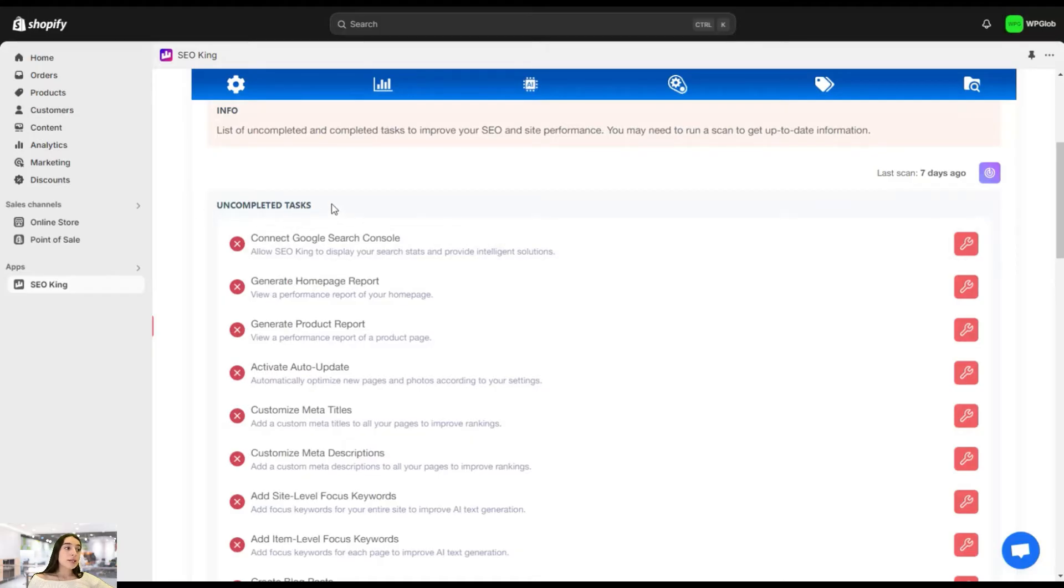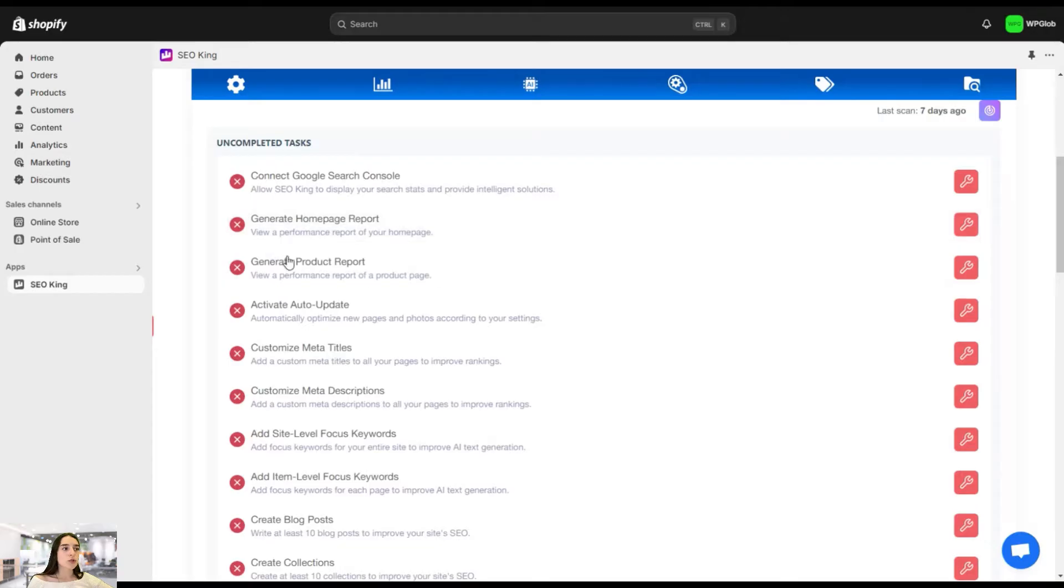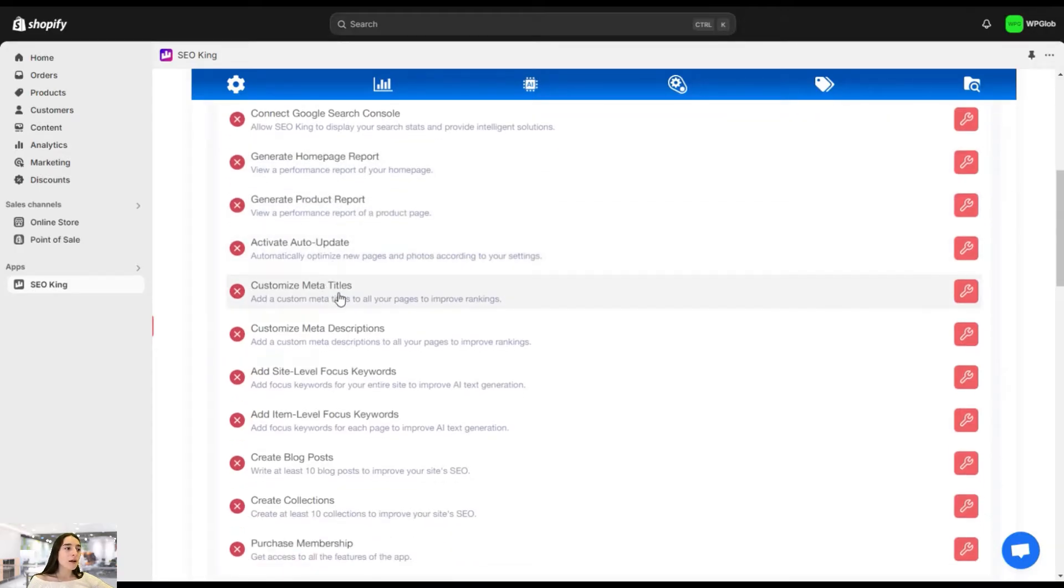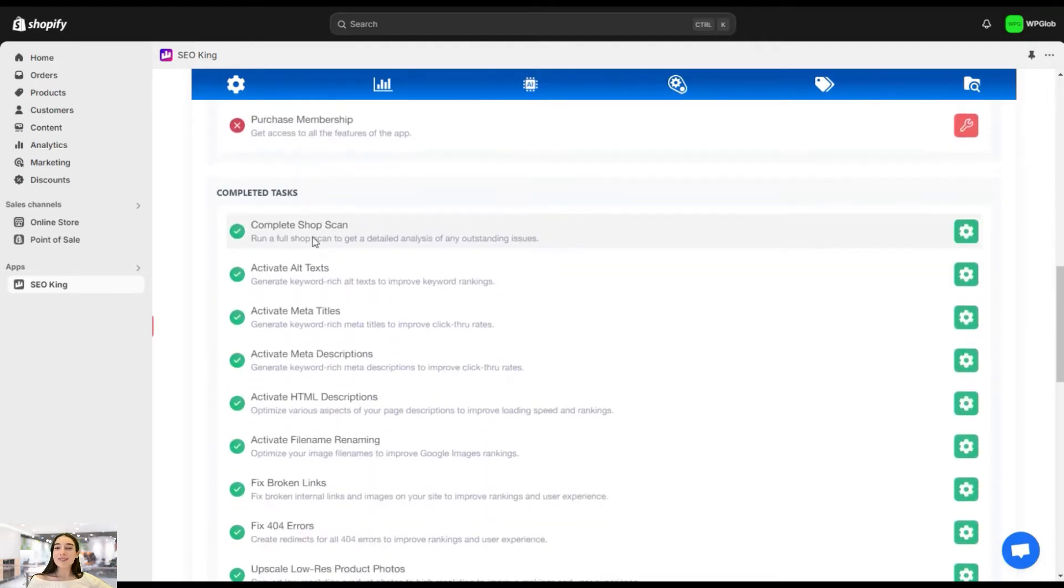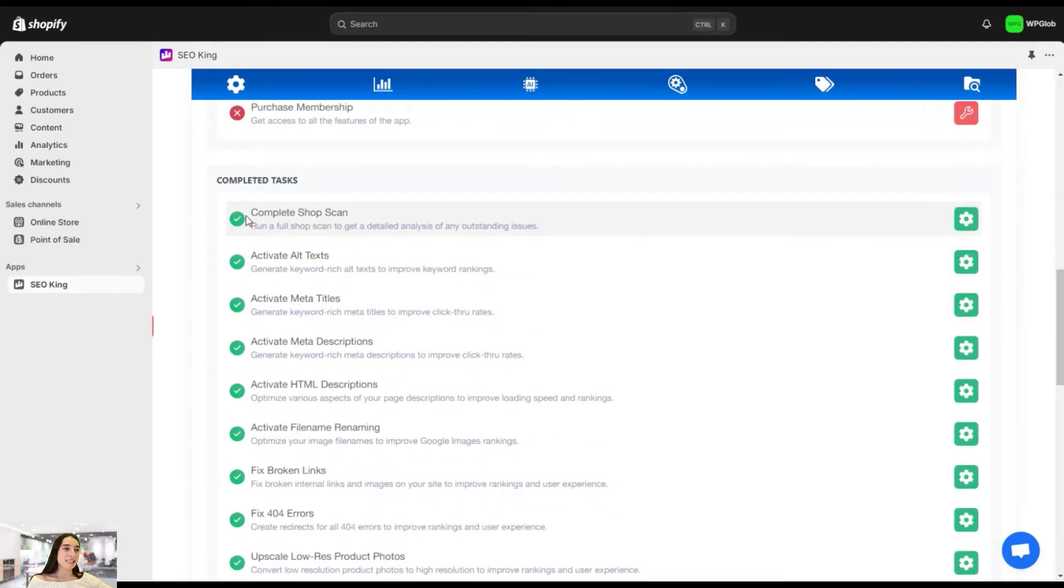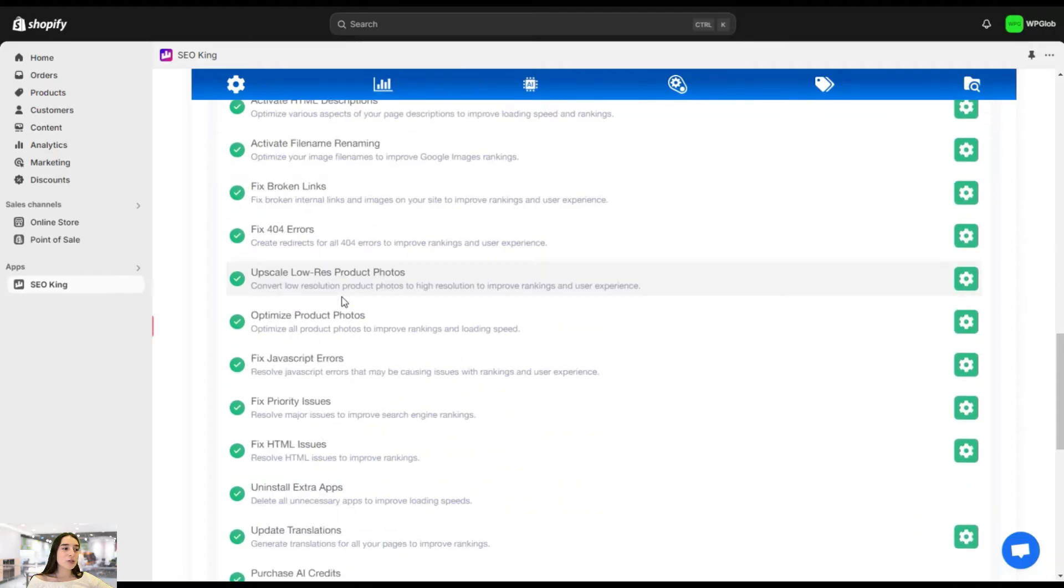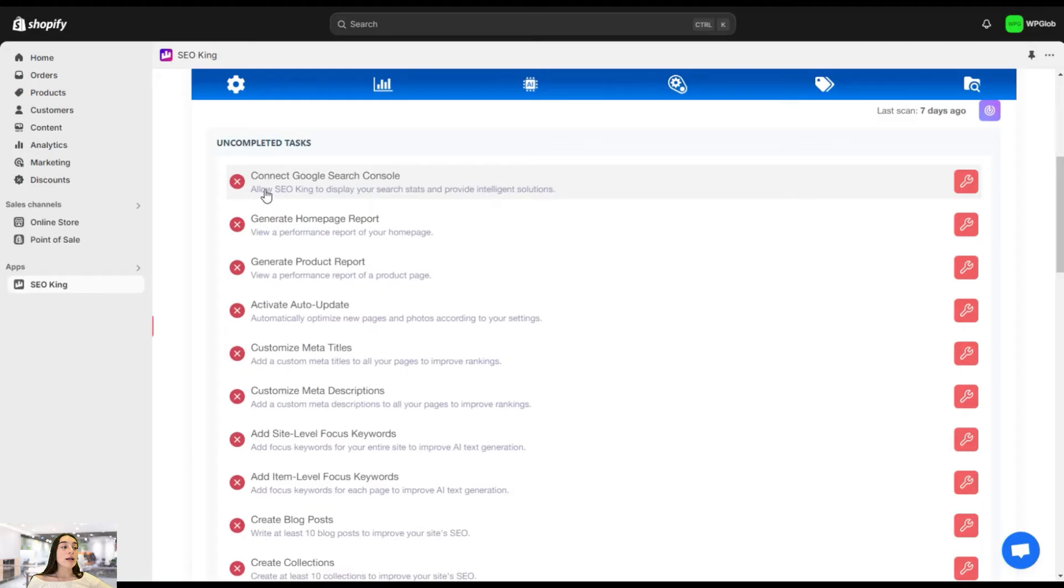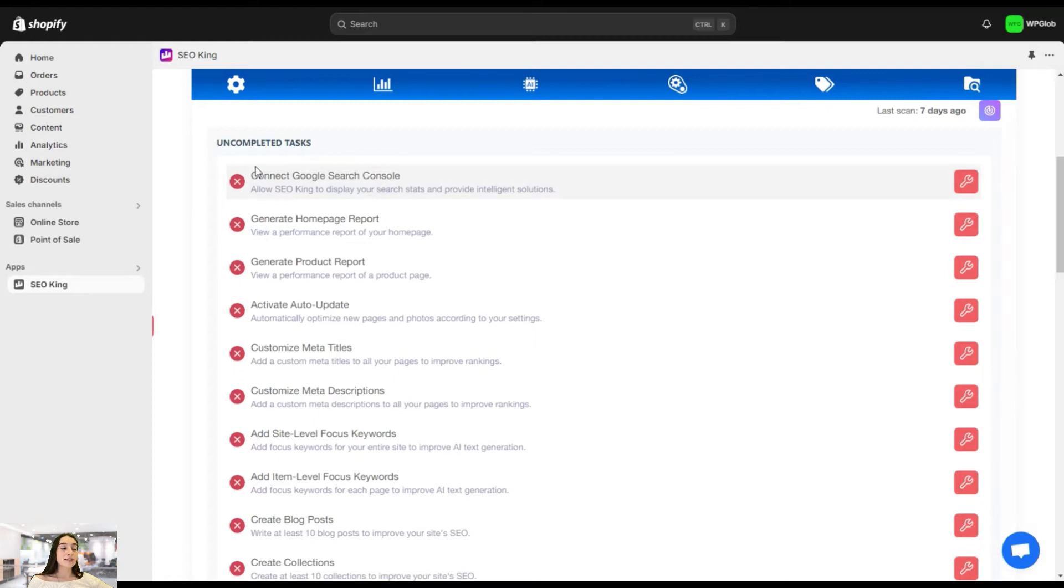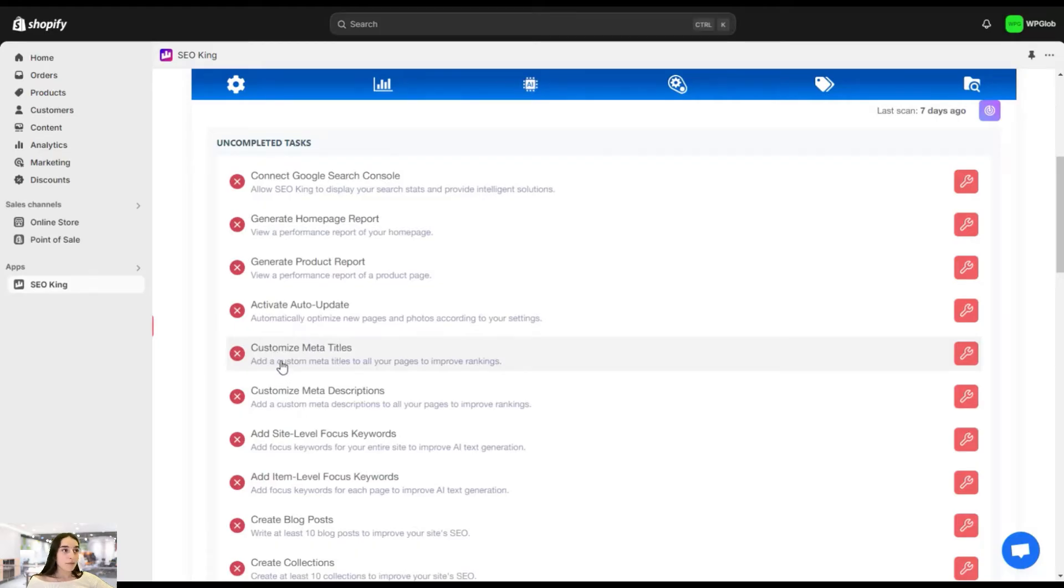So here in this uncompleted tasks, we have connect Google search console. Yes, SEO King has a Google search console integration. So you may want to connect this and get better insights about your store performance directly from here. And then you also need to generate homepage report, product report, auto update, meta titles. Yes, we have so many things to do, but we have also some completed tasks and we can see it in green. We have completed a shop scan. We activated the alt text, meta titles, meta description. The good thing is that under each of this title, you have the link where you can go and actually complete that task.